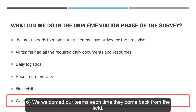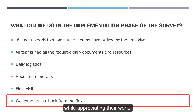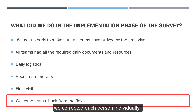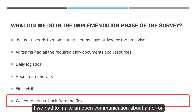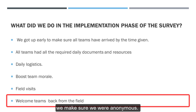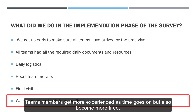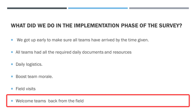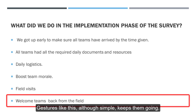We welcomed our teams each time they came back from the field while appreciating their work. Even if we found errors, we corrected each person individually. If we had to make an open communication about an error, we made sure it was anonymous. Team members get more experienced as time goes on but also become more tired, so simple gestures like these keep them going.